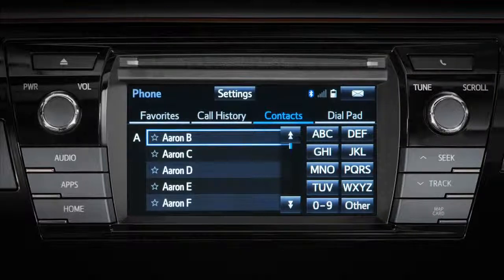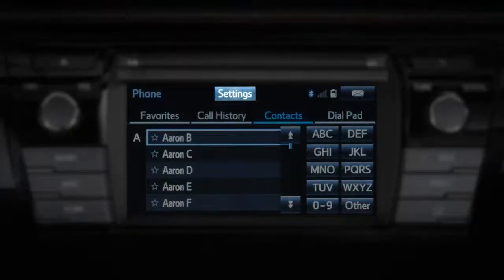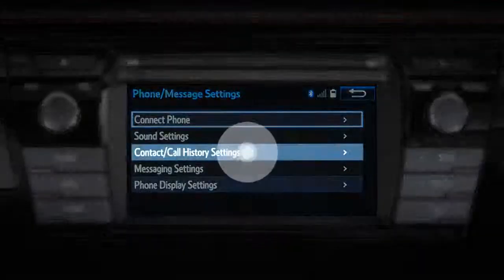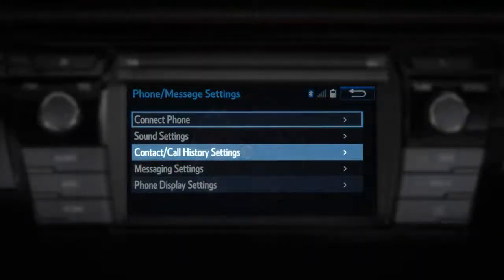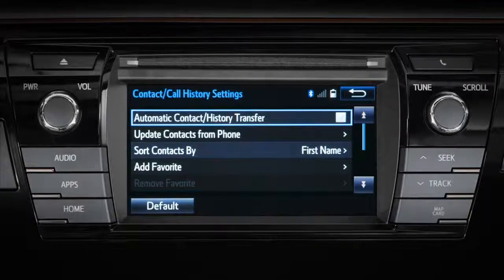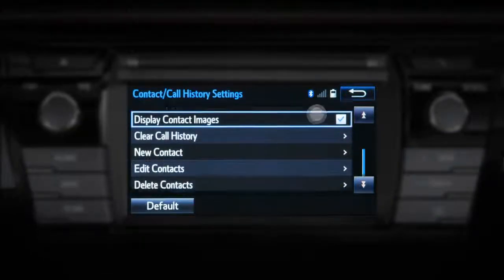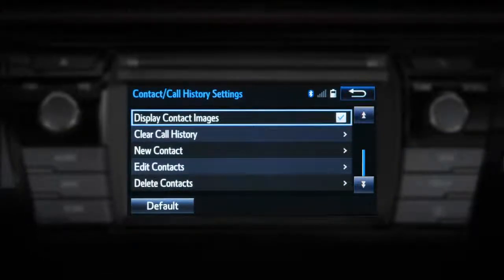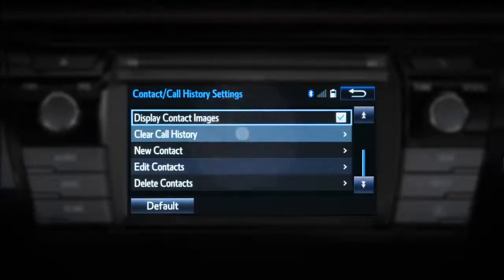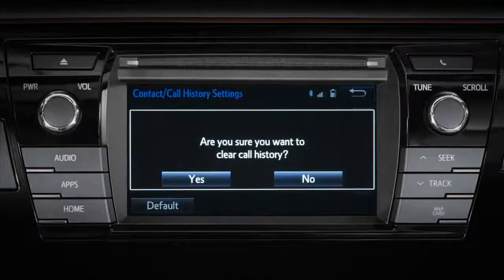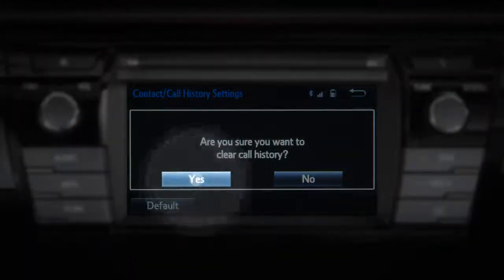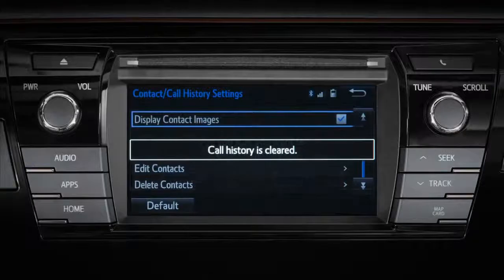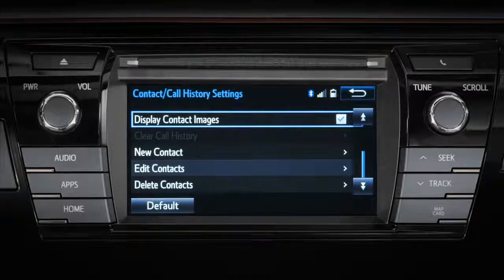You might also want to clear your call history. Start by pressing Settings from the phone screen, then press Contact/Call History Settings. Press the down arrow until you reach the Clear Contact History selection. Press Clear Call History. You will be asked whether you want to clear call history. Press Yes and your call history will be cleared from the system.